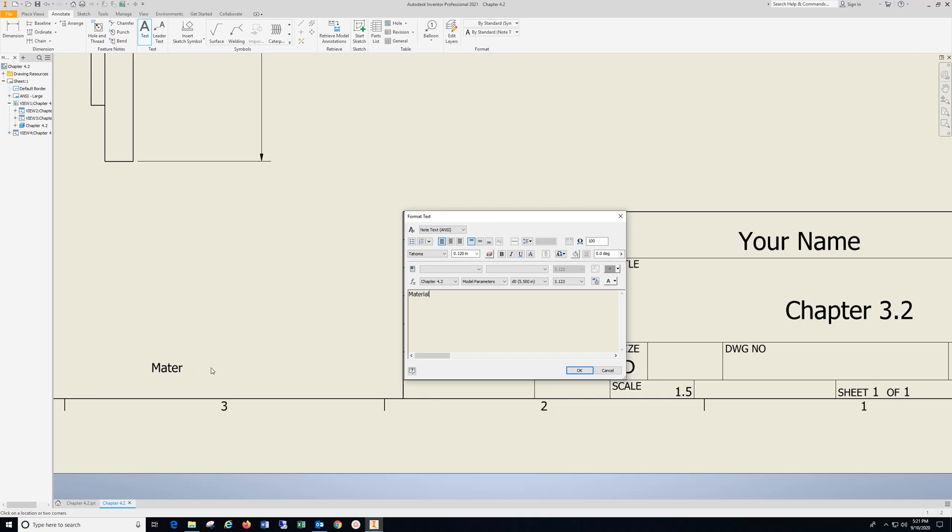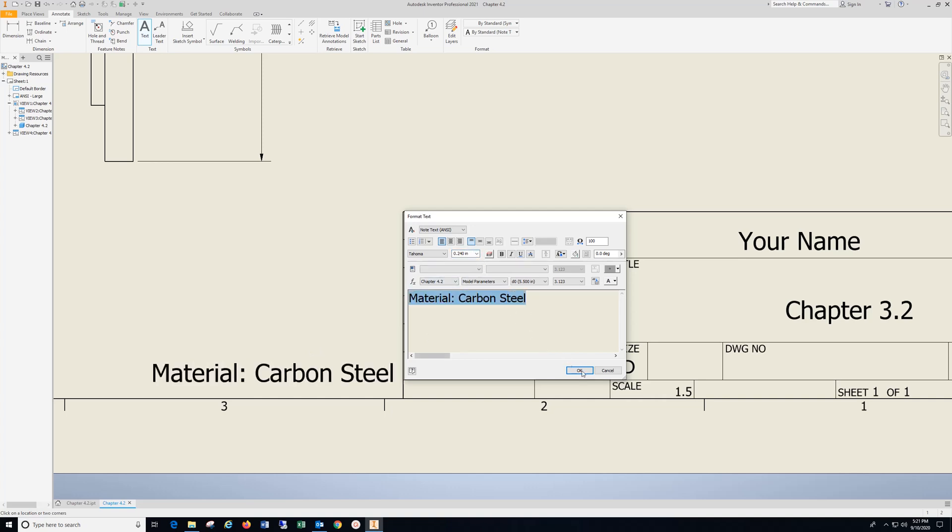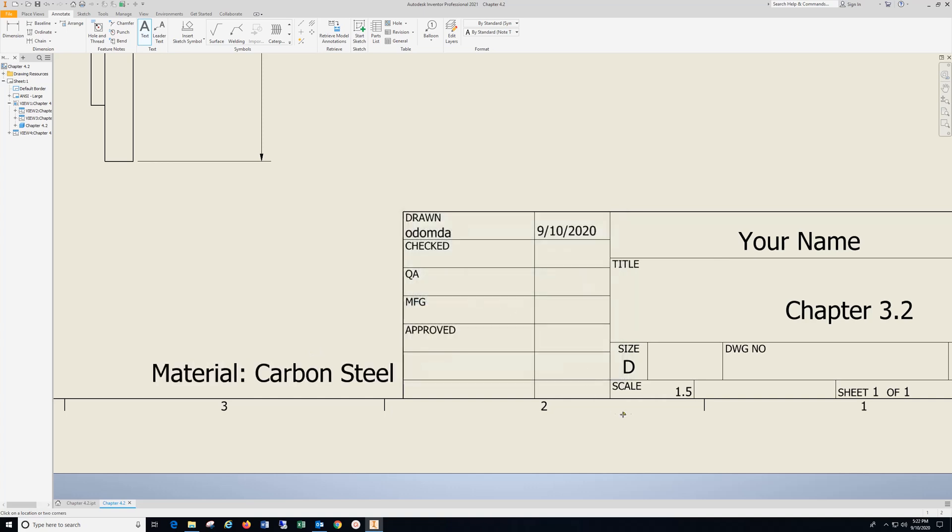Material: Carbon Steel. Highlight, drop down, select, OK.